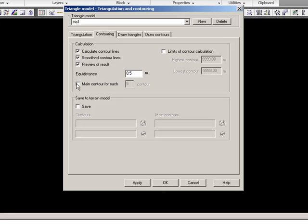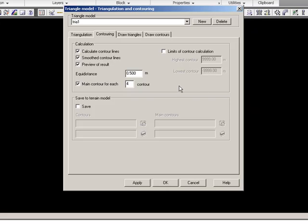Main contour lines will be a contour line with another color for each 10, meaning I'll have a thicker line for each 5 meters in height difference. Or maybe it should be 2. Yes, I think we should choose 2 meters.